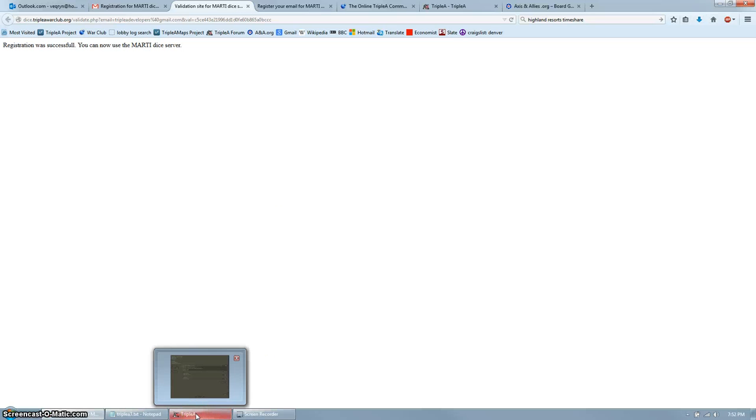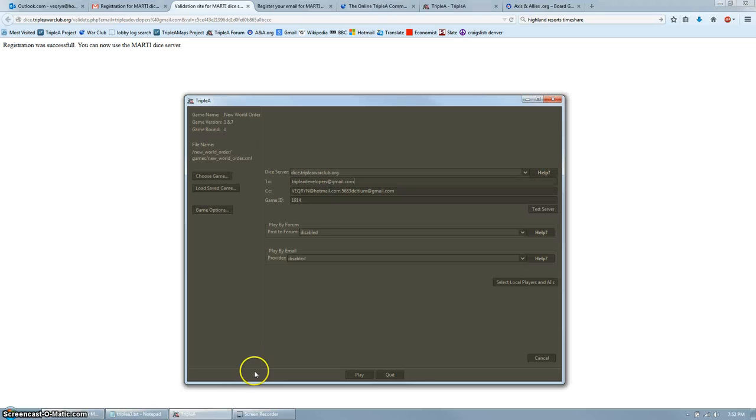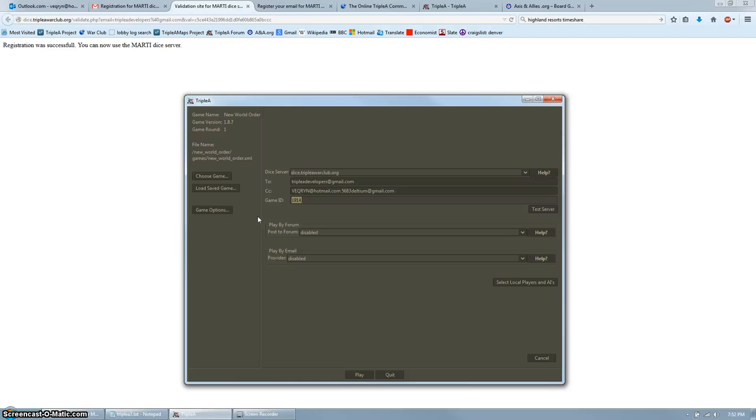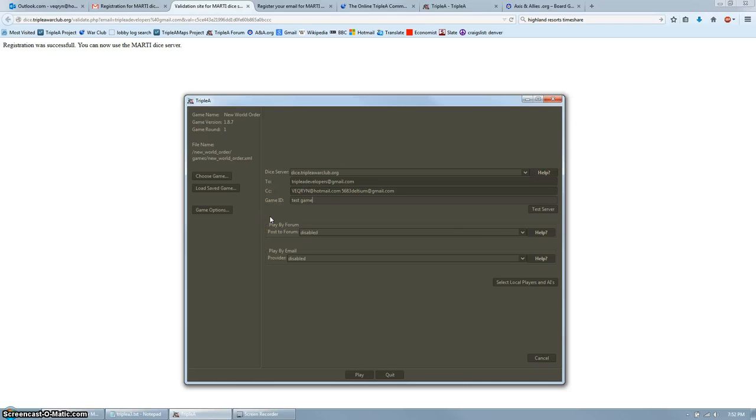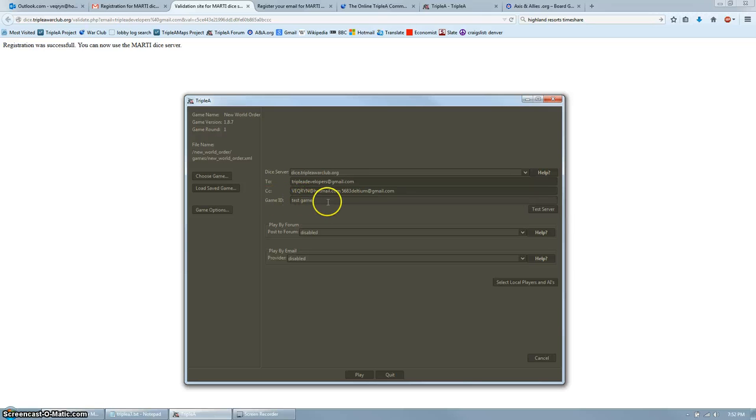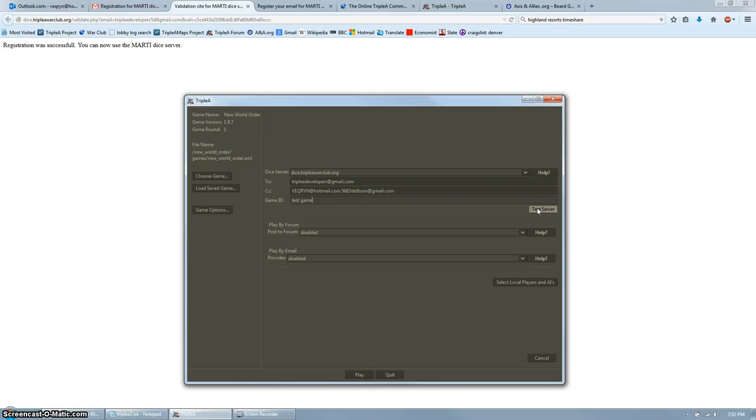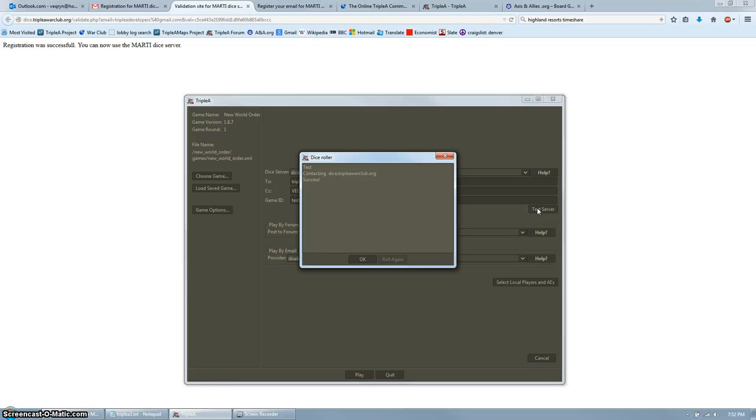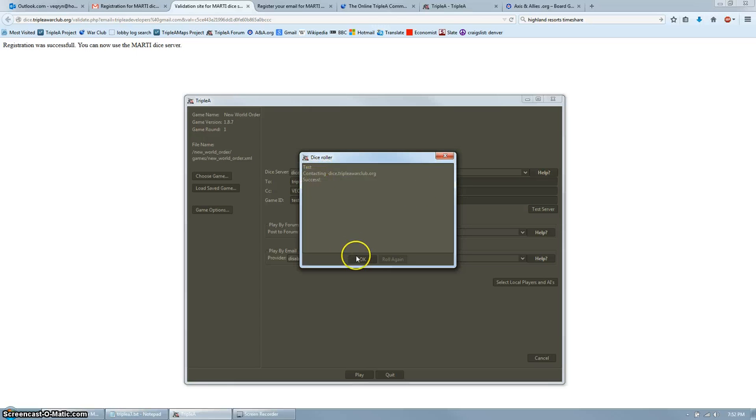Go back to the AAA app. For game ID, you're just going to enter in a unique identifier or string, unless you're playing a tournament or ladder game. If you're playing a tournament or ladder game, then there's a specific number or string that you have to put into the game ID. But otherwise, it's just a unique identifier for the game. Click test server, and it will send out a test dice email. So, it looks like it was successful, let's check our email.